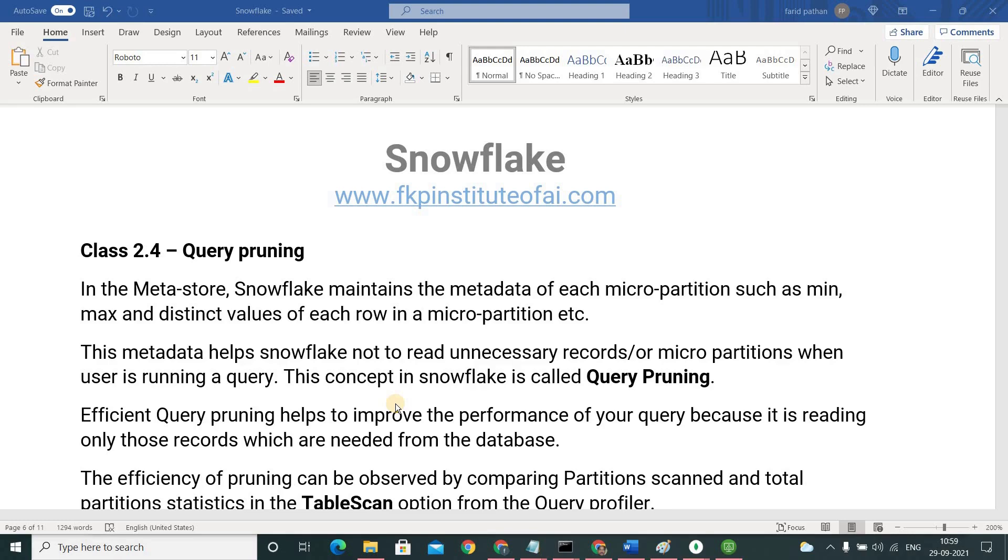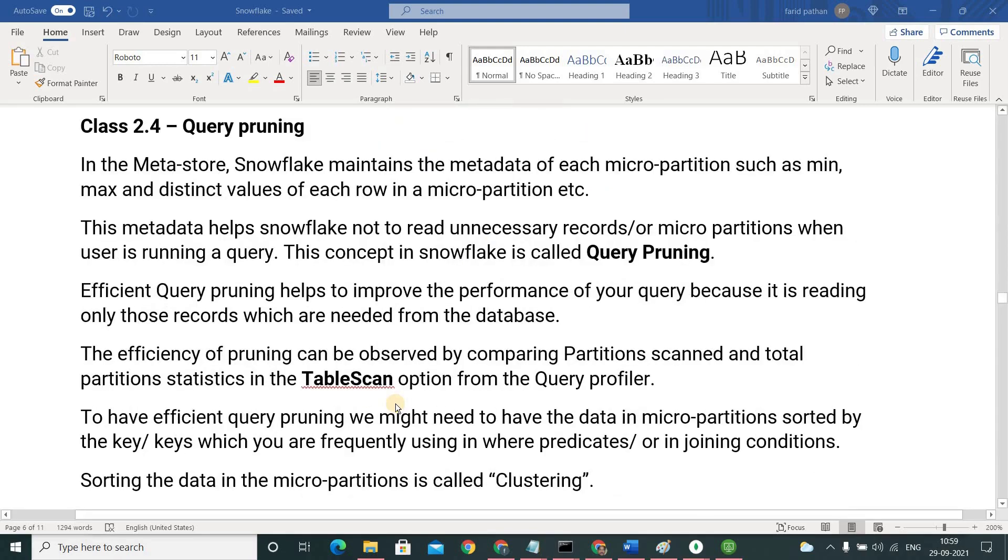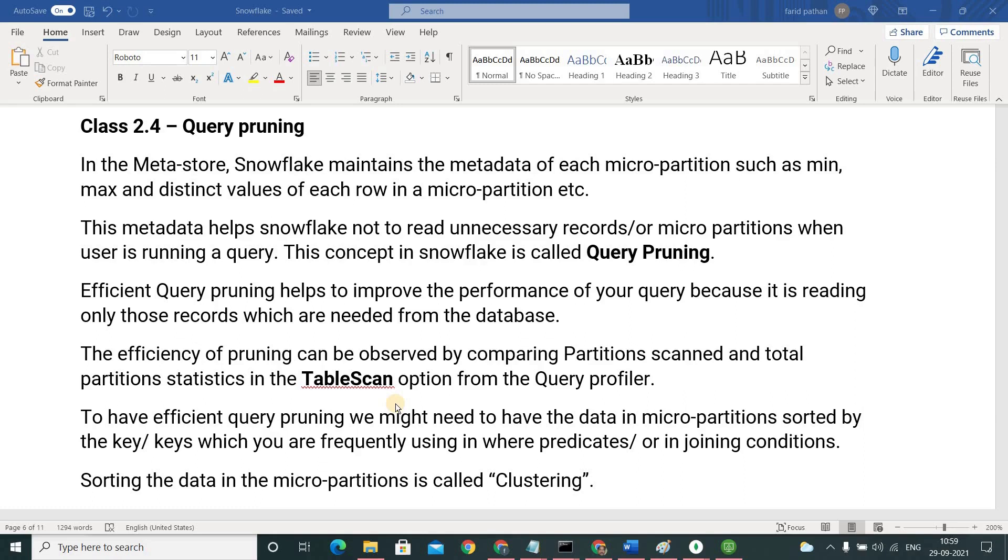This metadata, whatever the metadata Snowflake is collecting about the micro partition, it helps to read only the data which is necessary. Only those records or only those micro partitions which are necessary to run our query efficiently. This concept in Snowflake is called query pruning.